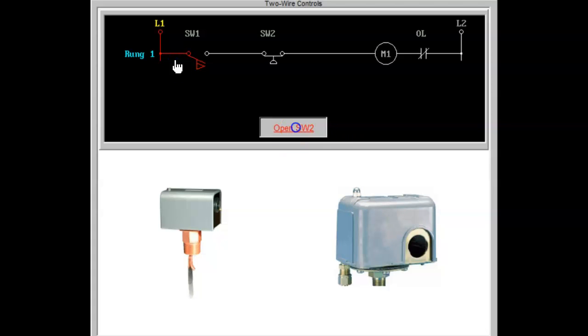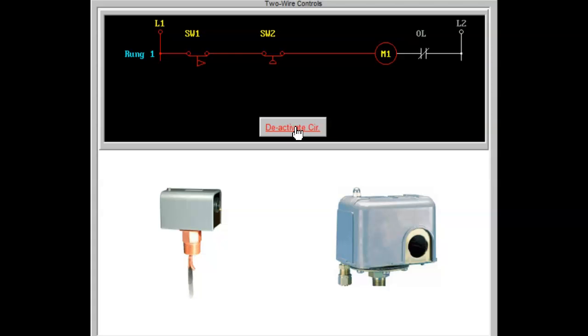As shown in the diagram above, if both the flow switch and the pressure switch are closed, coil M1 will energize. In a series control circuit, all two-wire pilot devices must be closed to activate the circuit.